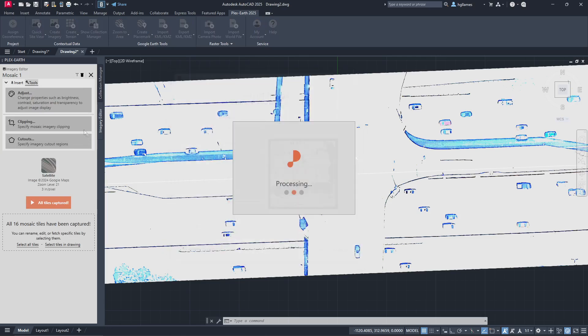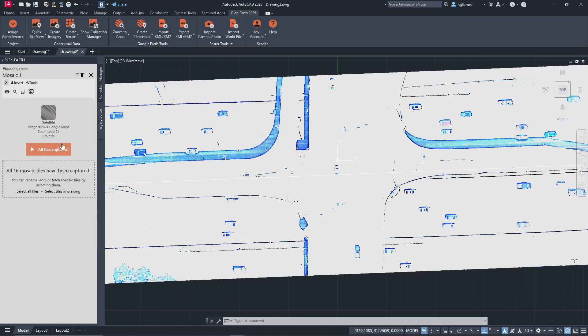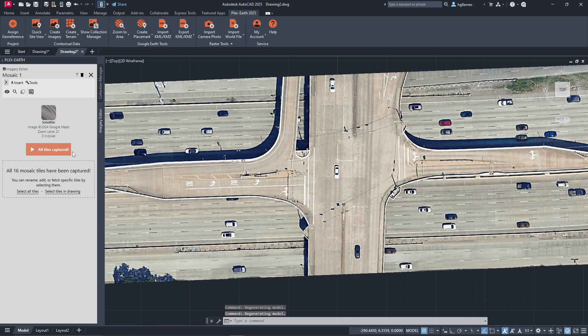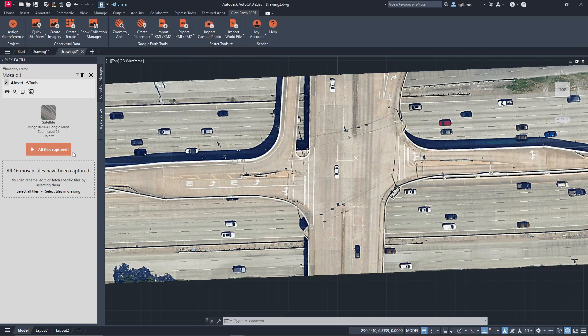You can even create clippings or cutouts if you have a polyline. Note that if we save this drawing and open it again, the image will automatically load from PlexEarth's server.